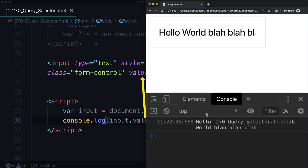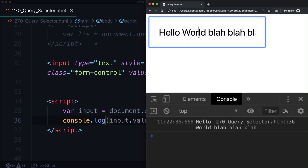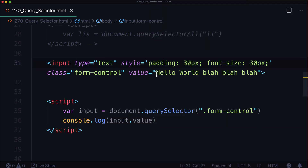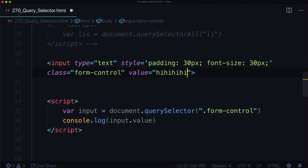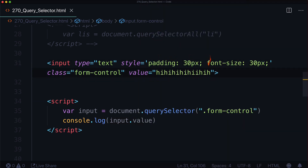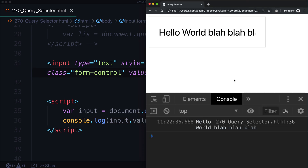After refreshing the page, we can see 'Hello World' and all the list content. And if we change the text to 'hi hi hi hi hi hi hi', it changes in there as well.